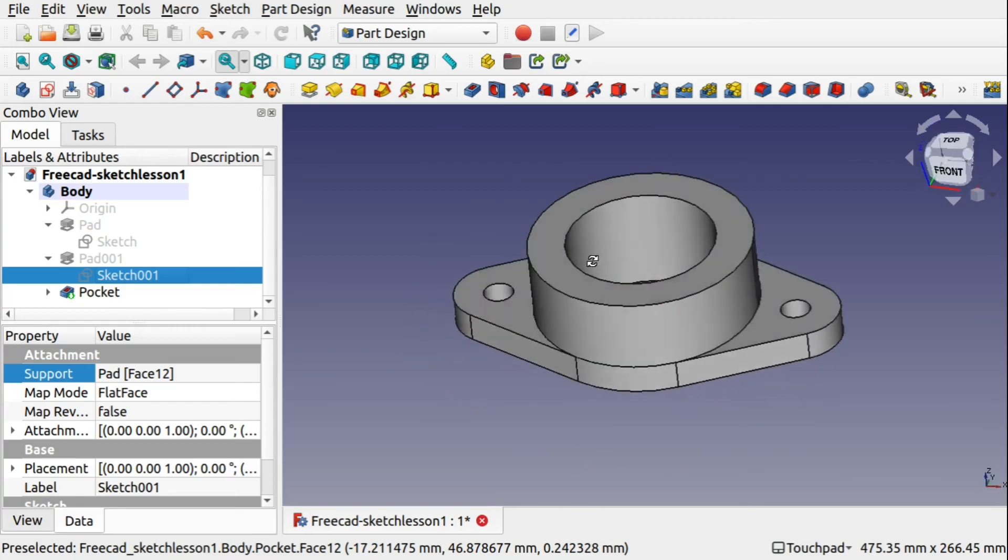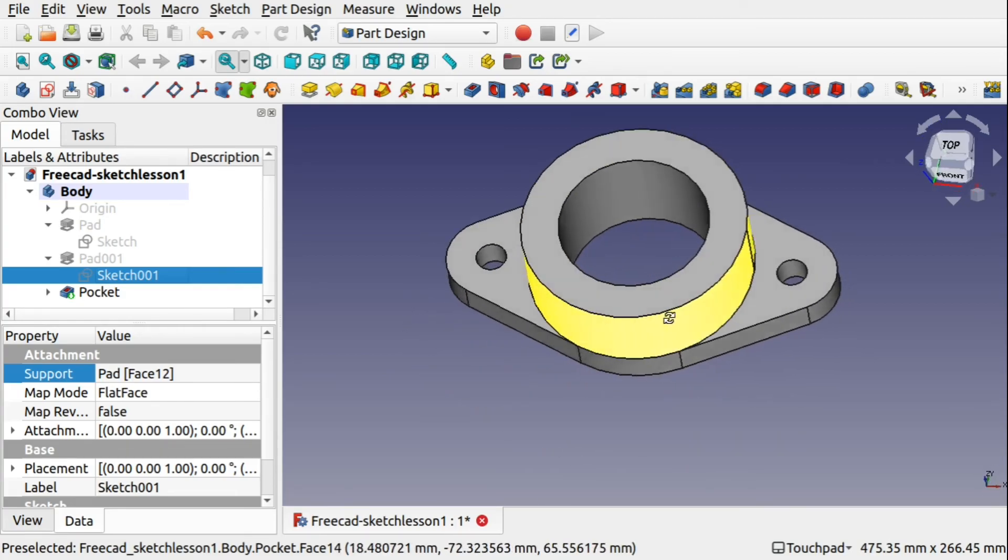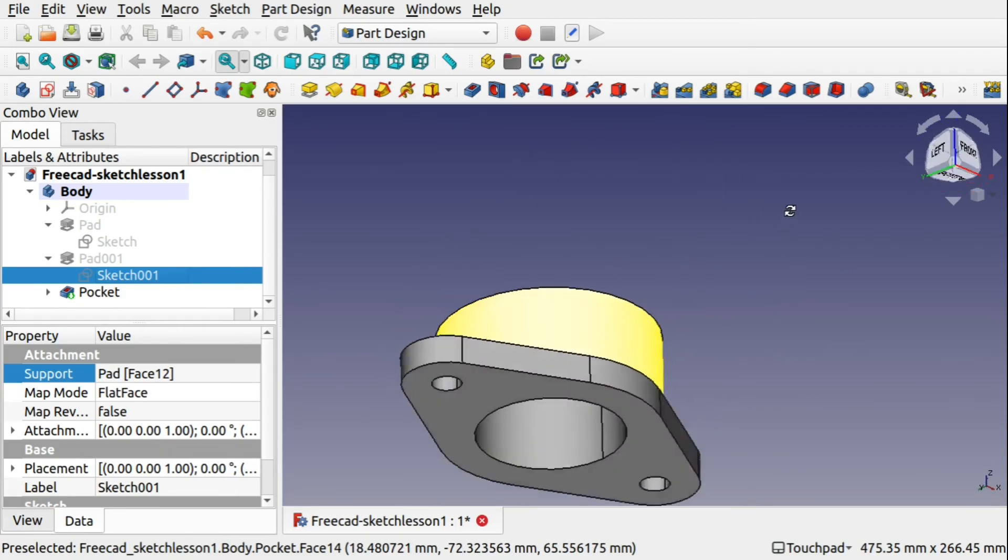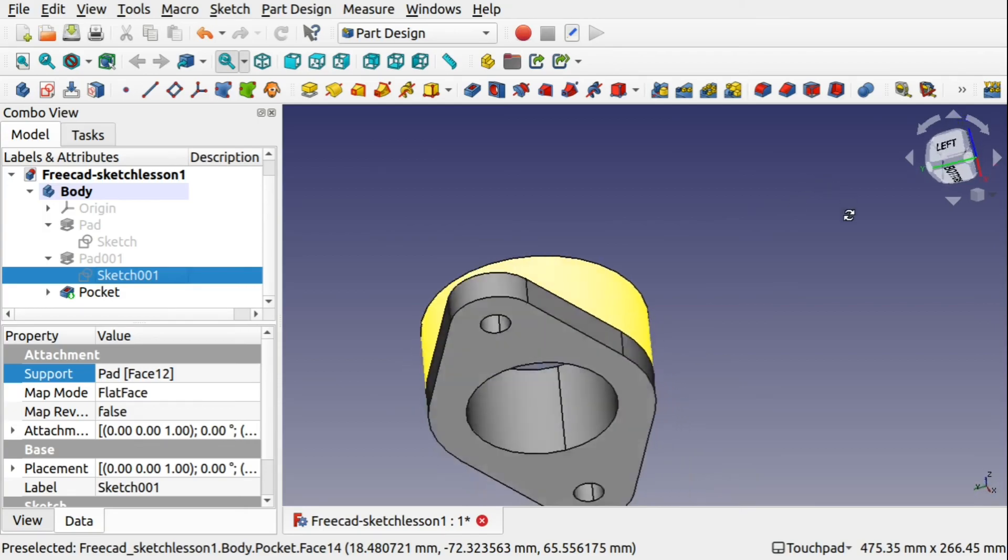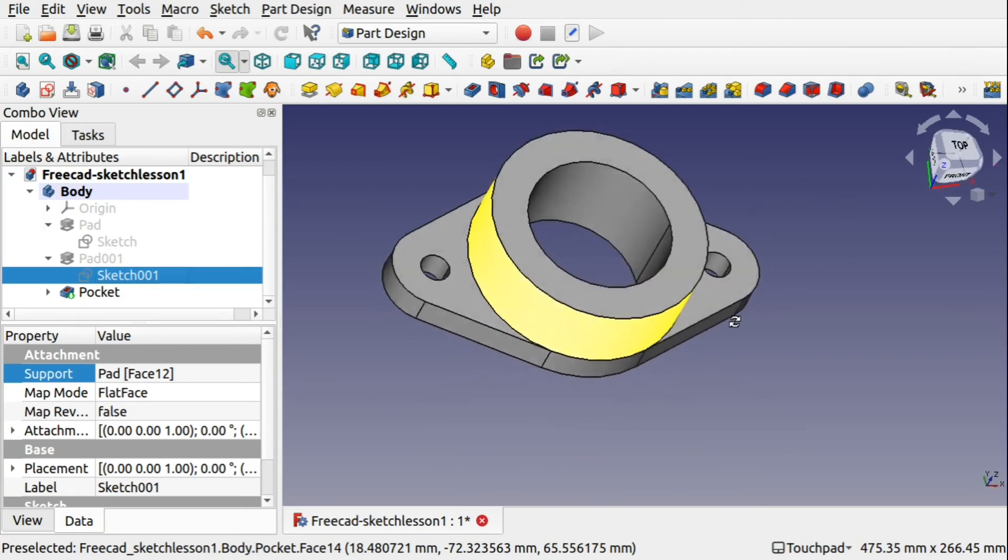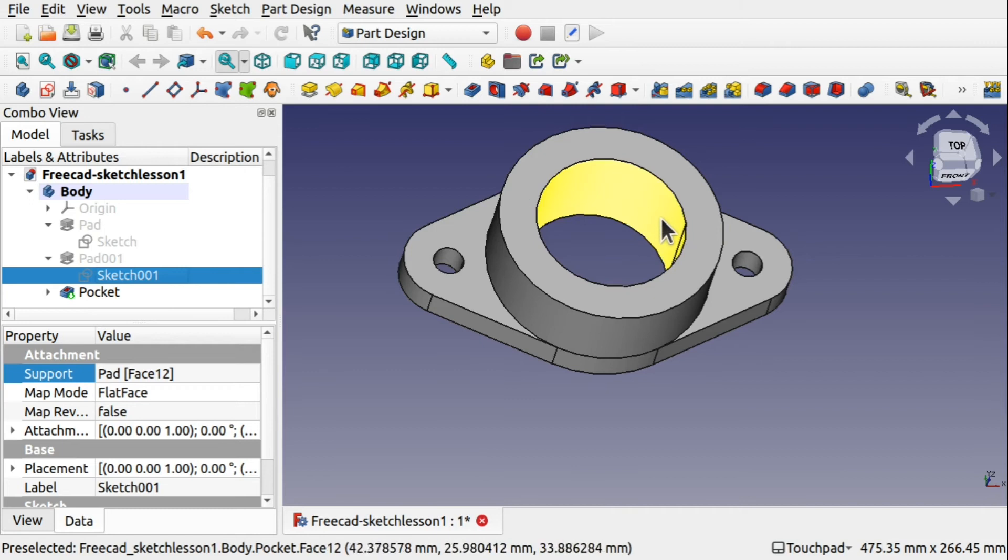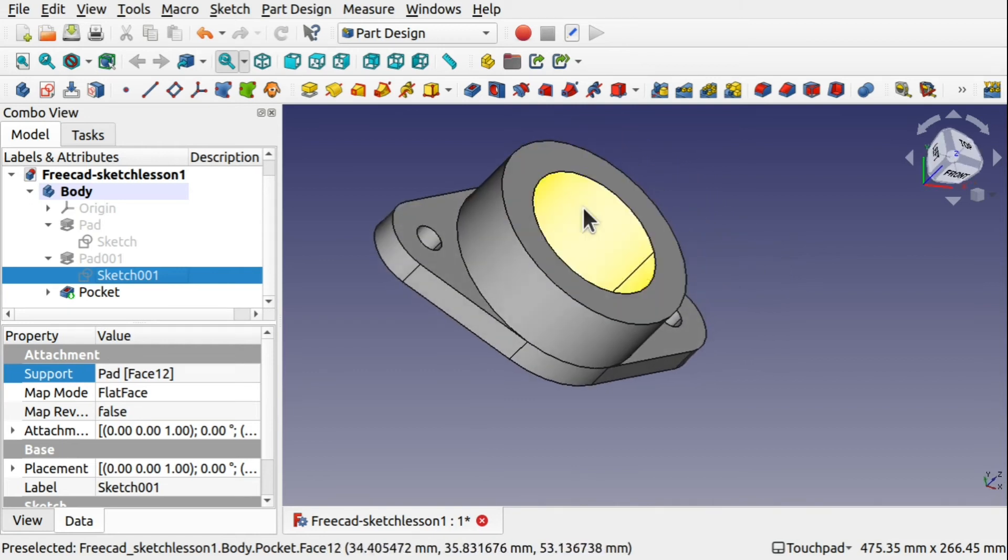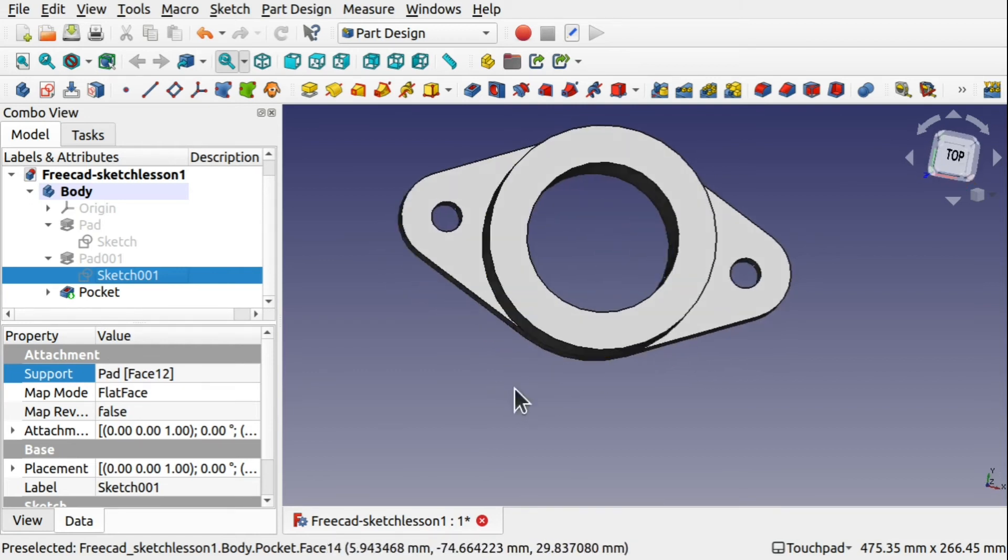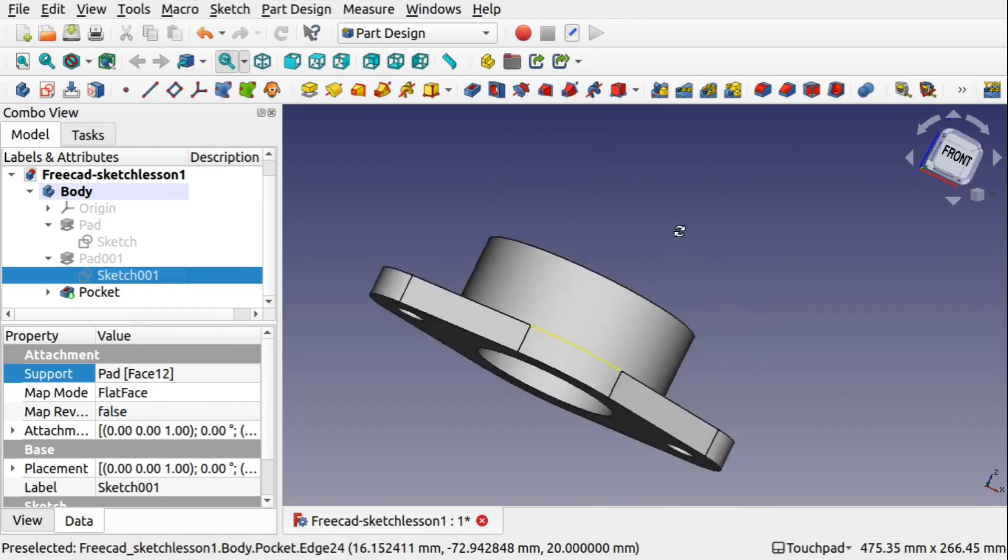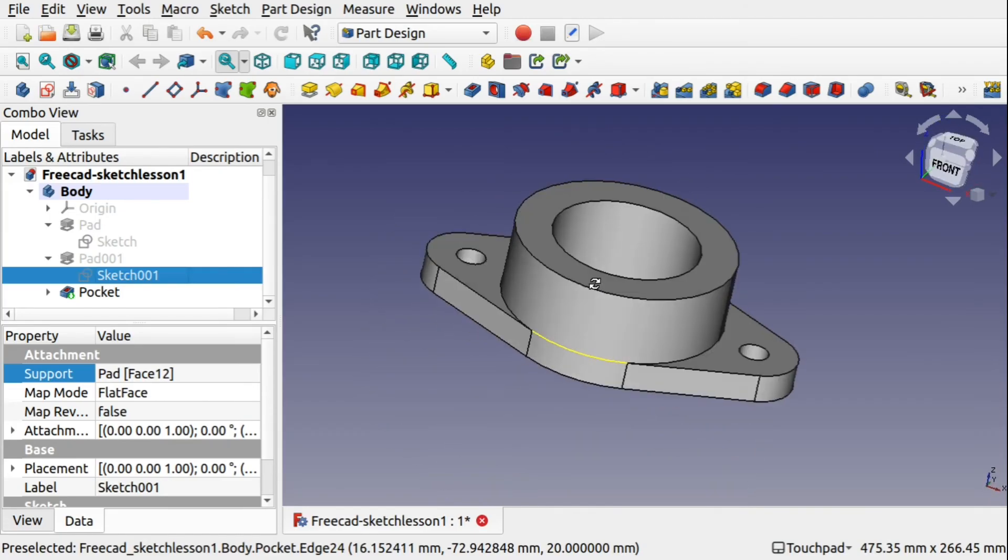It's created the same part, but the only difference is that we've got different arrangement of faces. So you can see before we used to have two faces in here, now we've just got the one. But the construction is still the same. We've still got the same part at the end of the day.